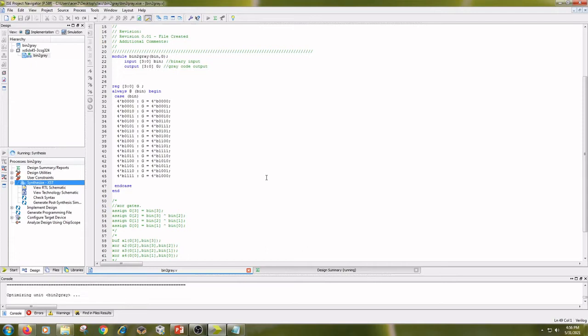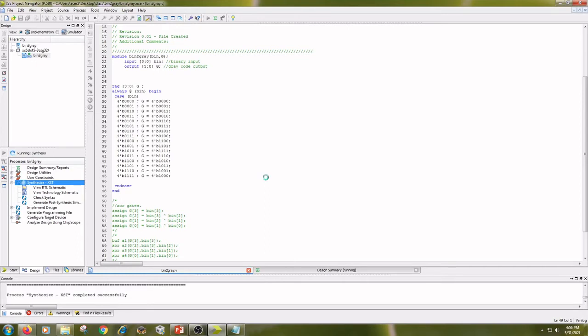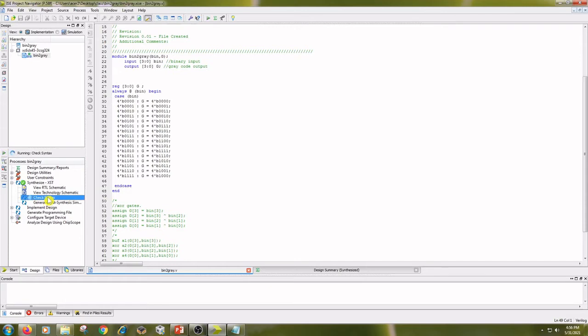Double click on synthesize xst, then double click on check syntax.